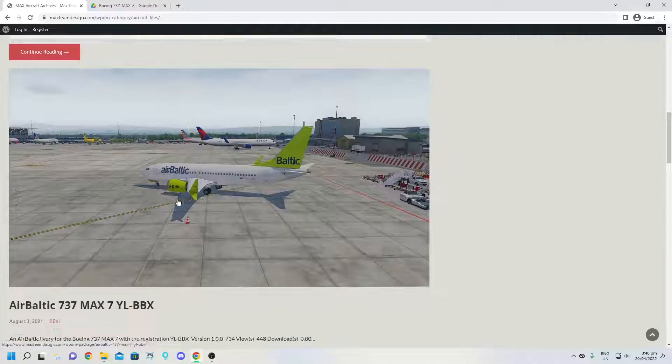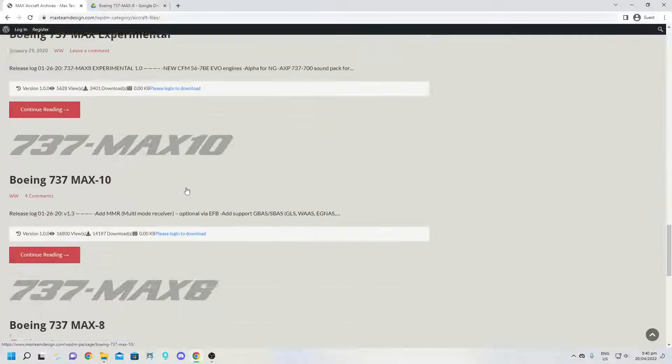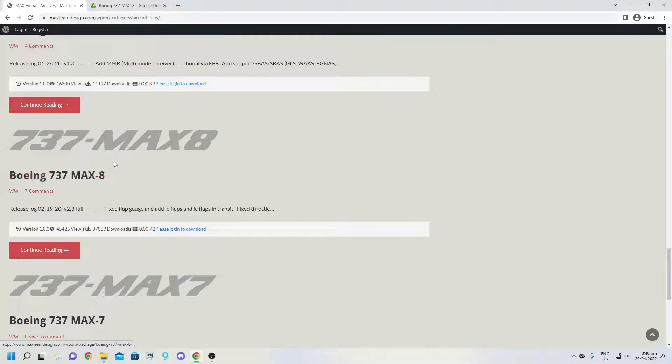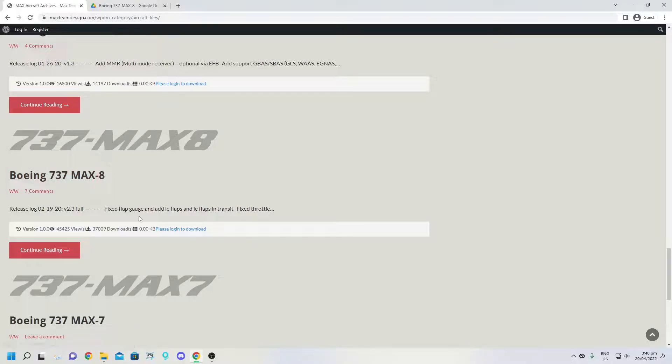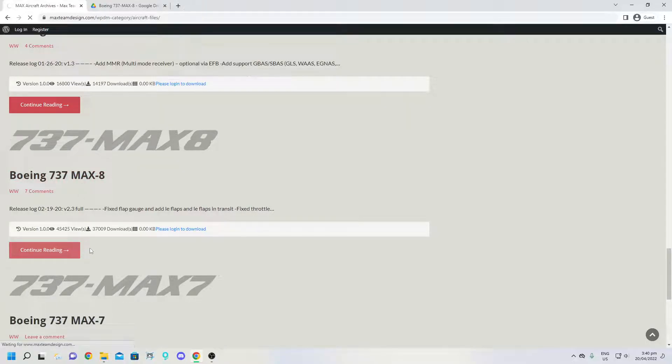Alright, just let it load here and then you want to go down and go on the 737 MAX 8. So I've done it on the MAX 8. When you first continue down or continue reading.